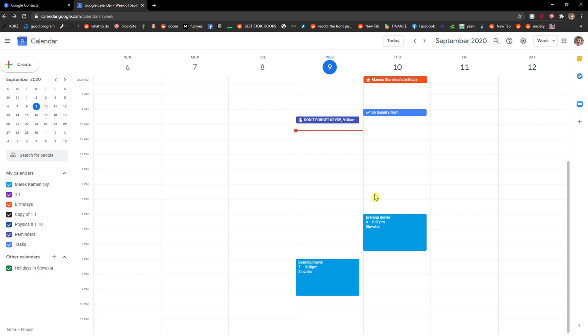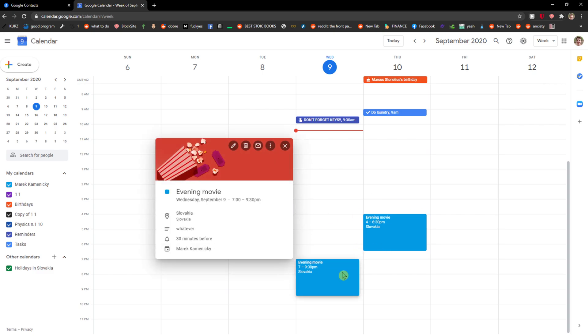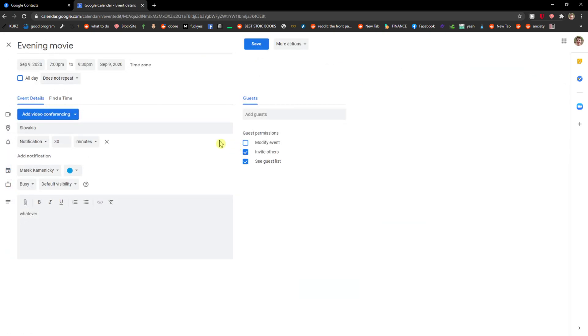The first thing you want to do is just be in Google Calendar and then click on an event and edit event.